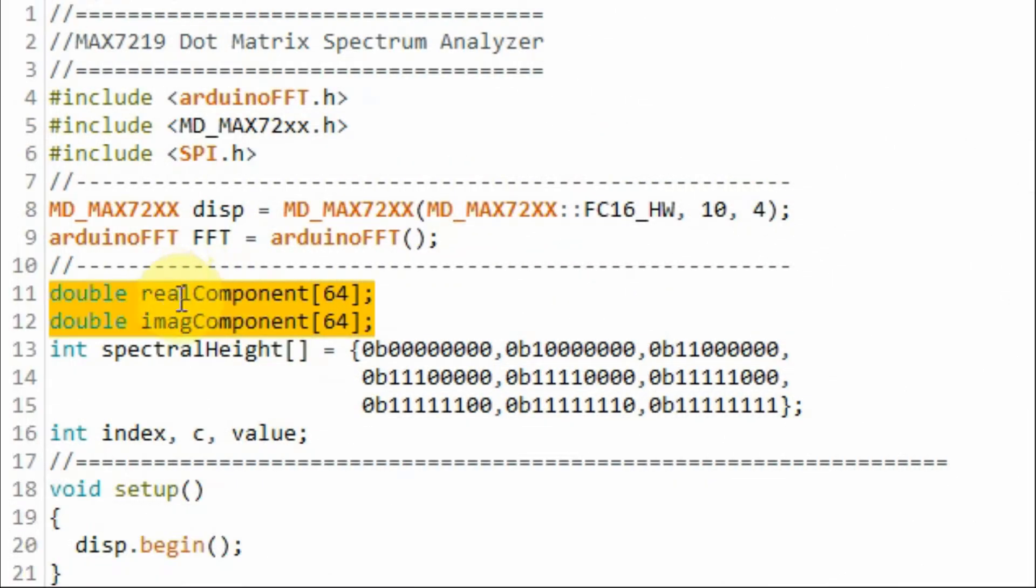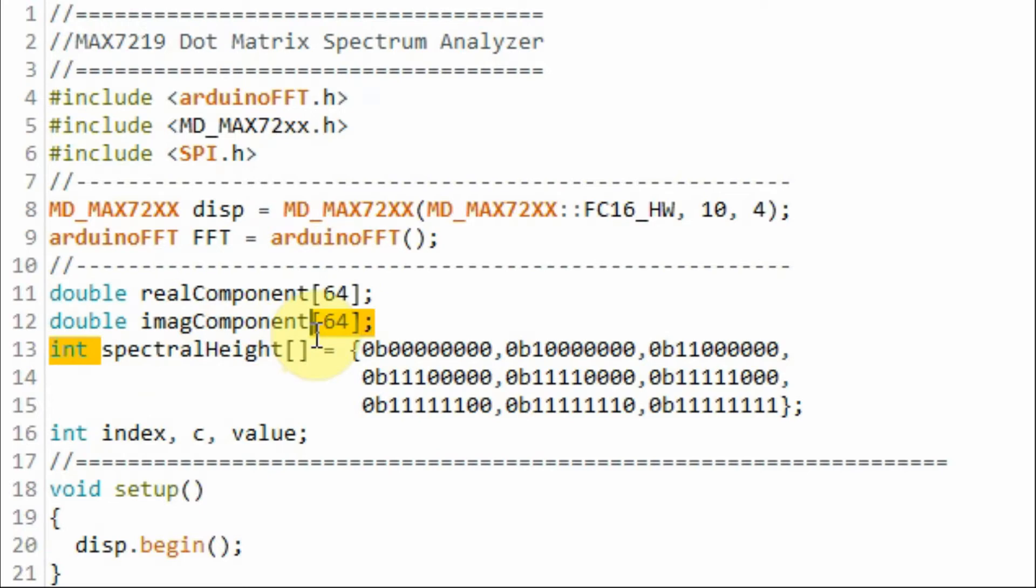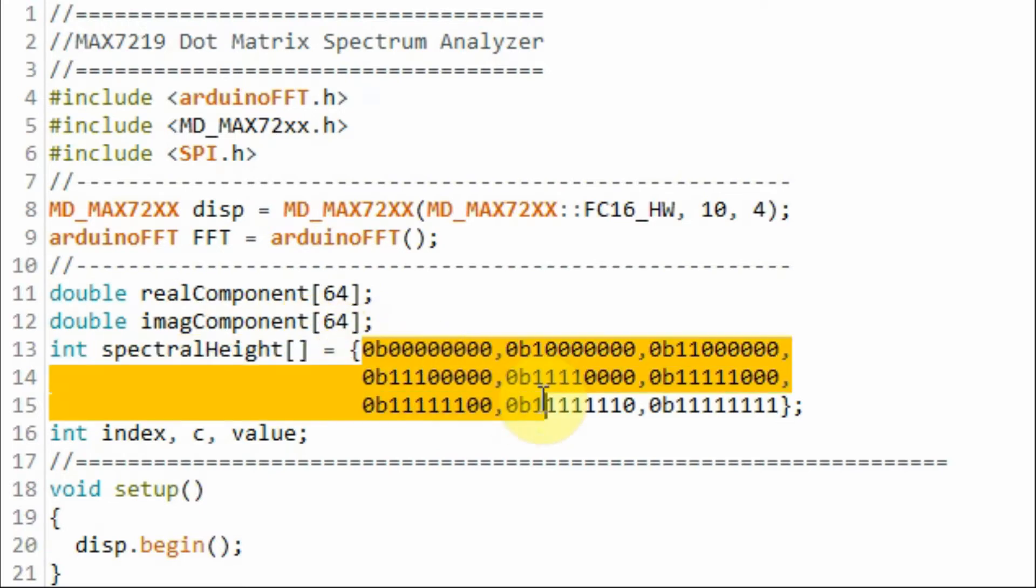These two arrays are used to store the 64 spectral components for the real and the imaginary part of the spectrum. And this array contains the column patterns that will be sketched on the MAX7219 module.